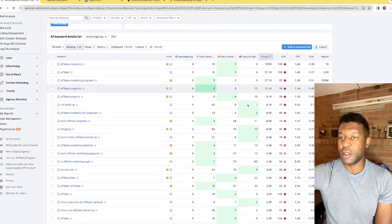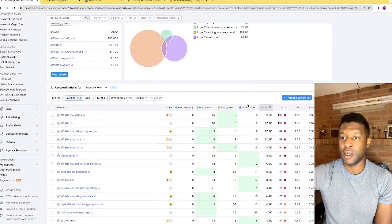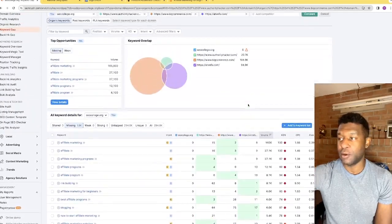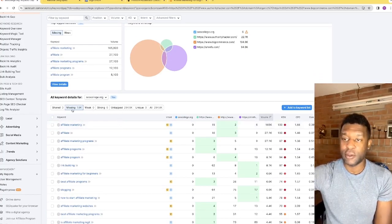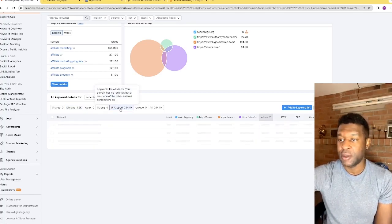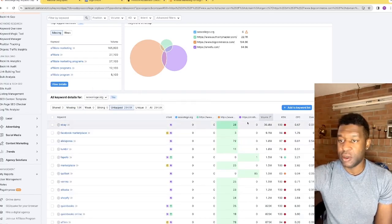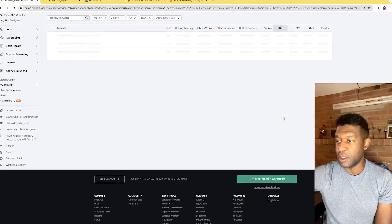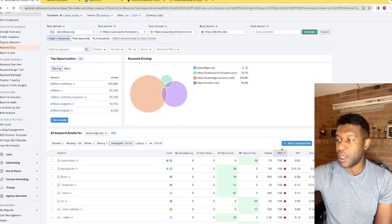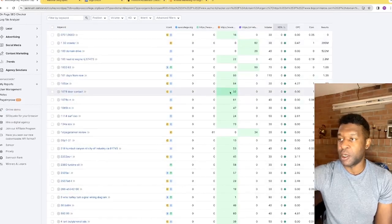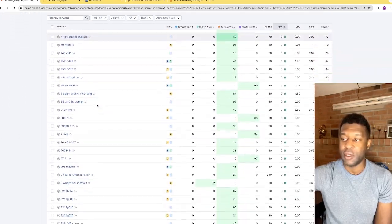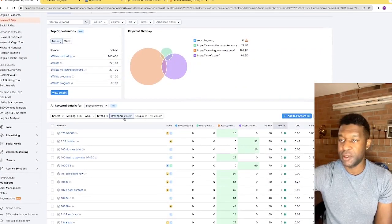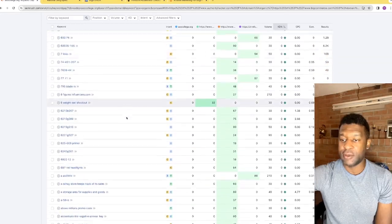The results show all keywords that are either strong or weak. To find keywords you could rank for, click the 'Untapped' tab — this shows keywords your competitors have that you don't. Then click on KD twice so the smallest bar is at the top and the long bar is at the bottom. This shows you all the easiest keywords to rank for associated with your competitors — there are about 200,000 keywords you could utilize.